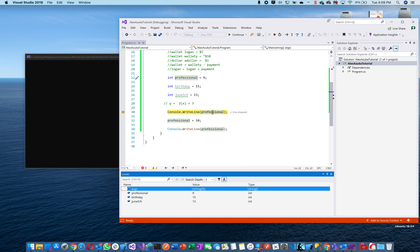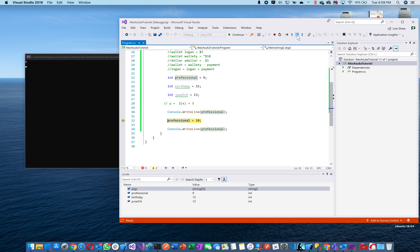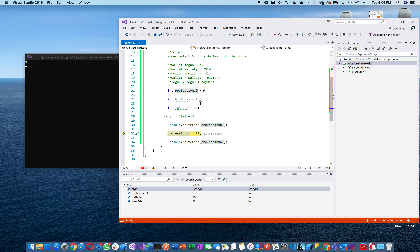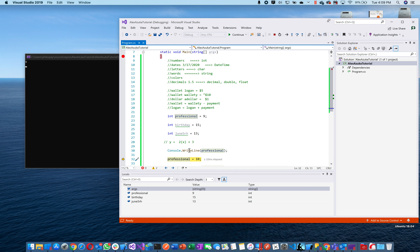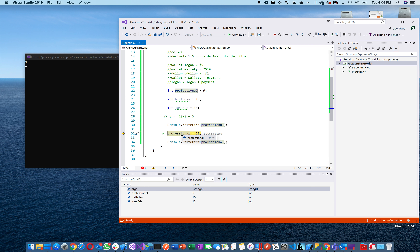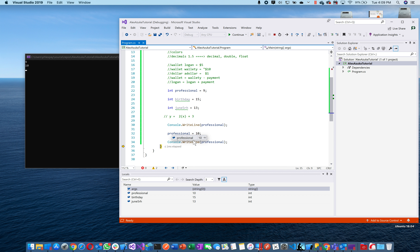Now we printed 9 — notice it printed 9 but hasn't done the other stuff yet. I want you to get the concept: it starts up there, goes down. Now we're going to change professional to 10 — still 9 right now. See — it's changed to 10 in red. When we print it out now, it prints 10. So first it printed 9, then it printed 10.